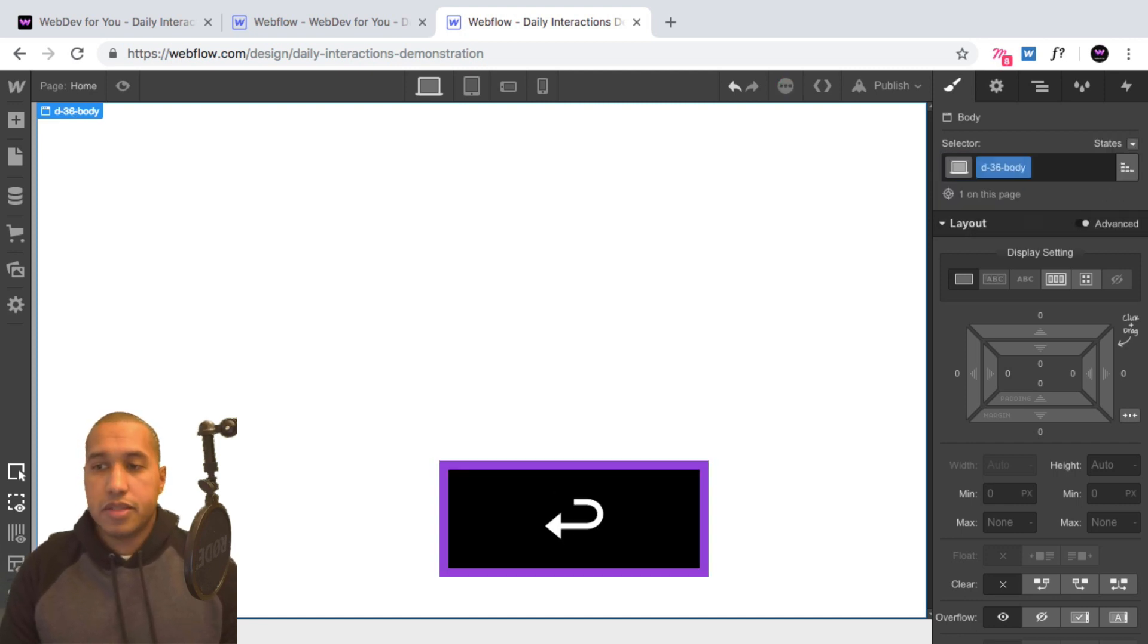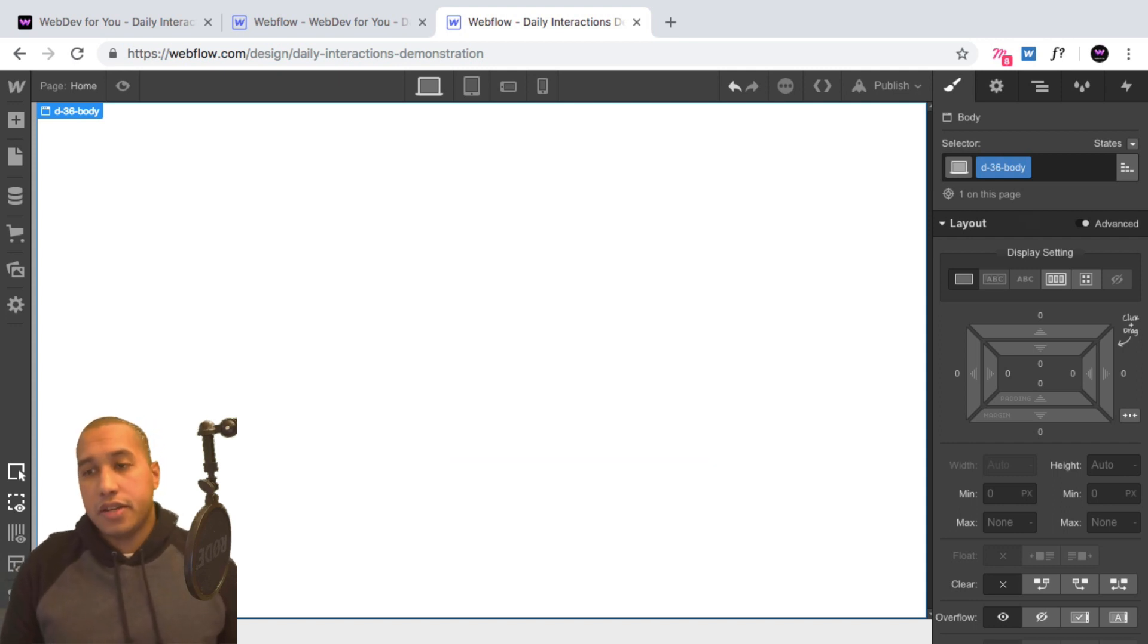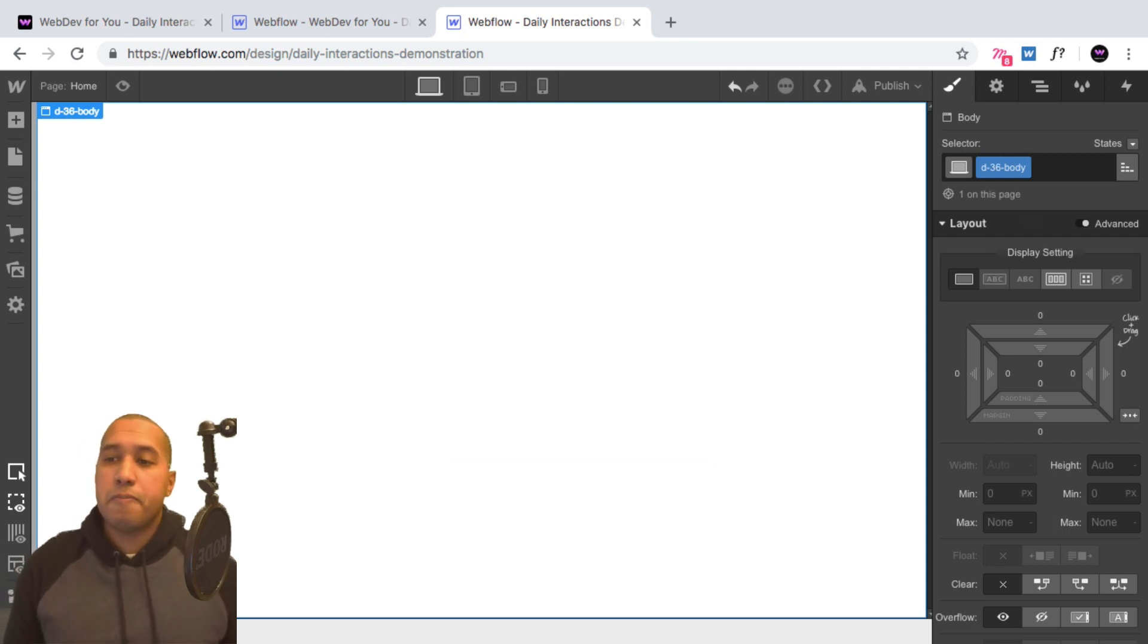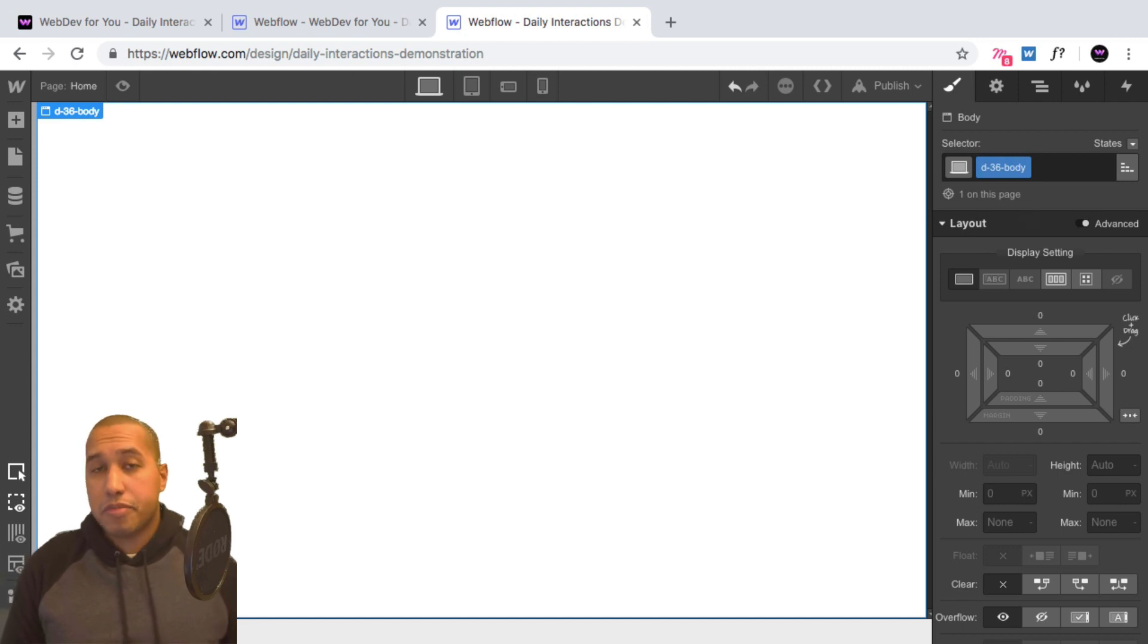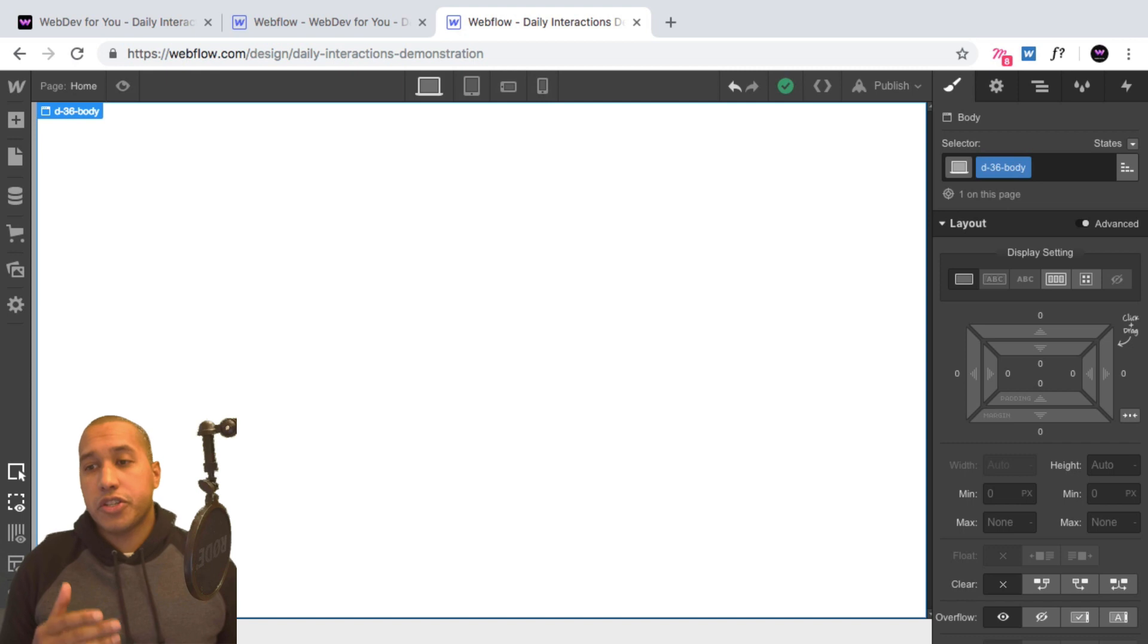So every element on the site will have a D-dash 36 in front of it. And this is for consistency purposes, and so that we know we're working with daily interaction number 36.